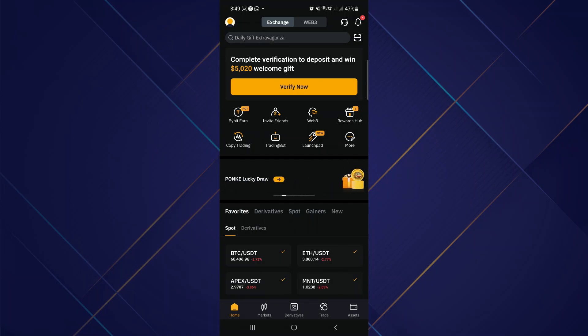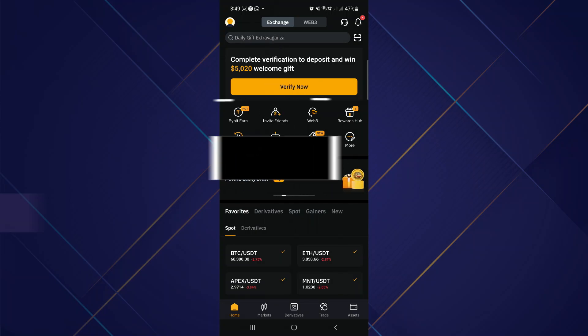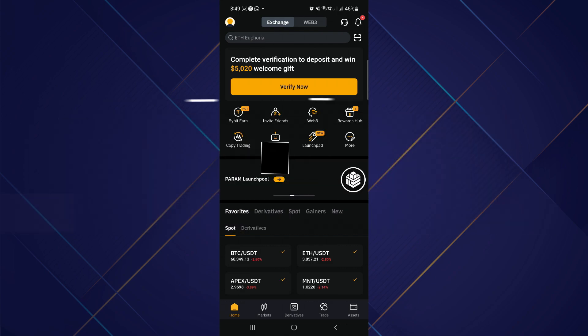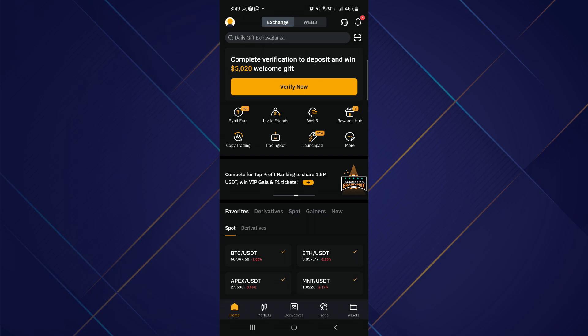Hey guys, in this video I will show you how to use the 20 USDT coupon on Bybit. Make sure to watch the video till the very end. First of all, start by registering on Bybit.